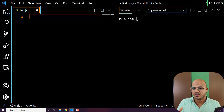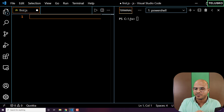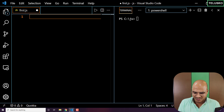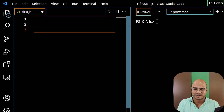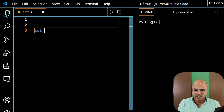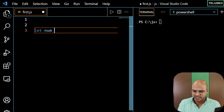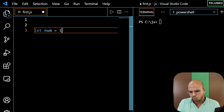Once we reach the end of the video, we'll talk about some important operators and some tricky parts. So let's get started. I will create a variable here, num, and initially the value of num will be let's say 1.